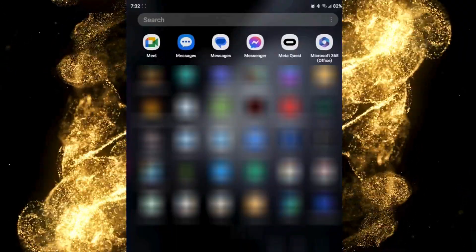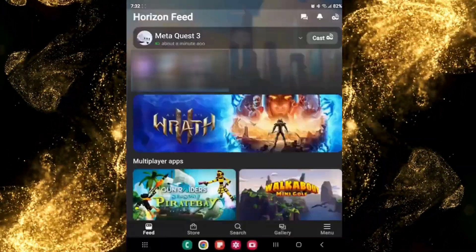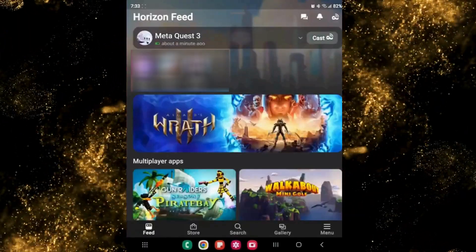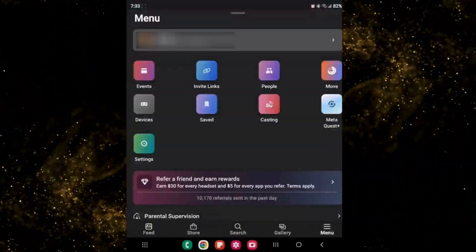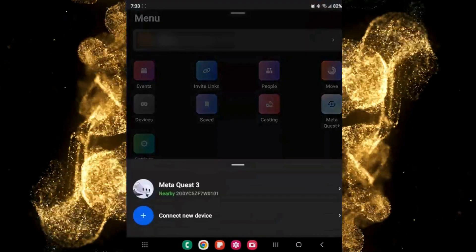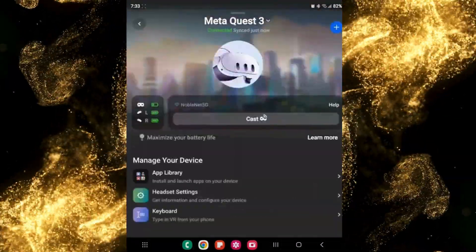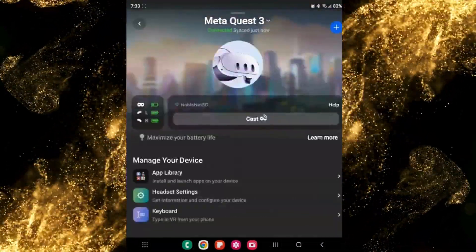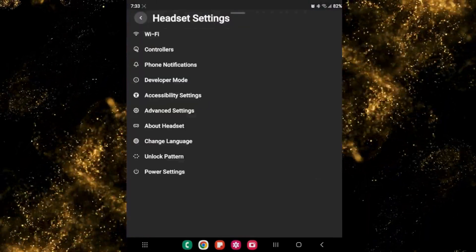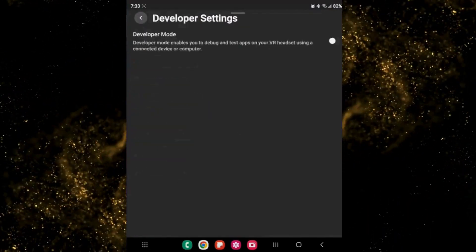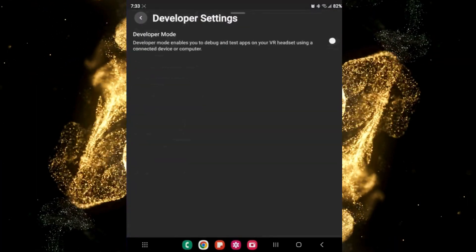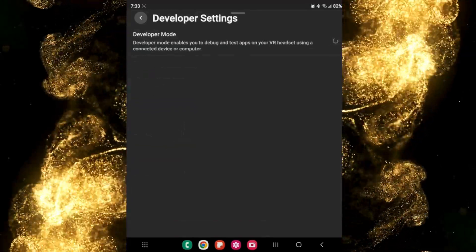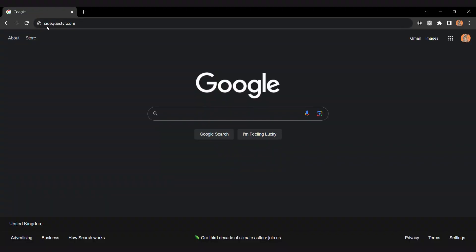Open up your Meta Quest app, then from here go into the menu, then devices, click on device, and then go to headset settings. From here you just need to scroll down to developer mode, click on that and turn that on. Alright, so developer mode is on.